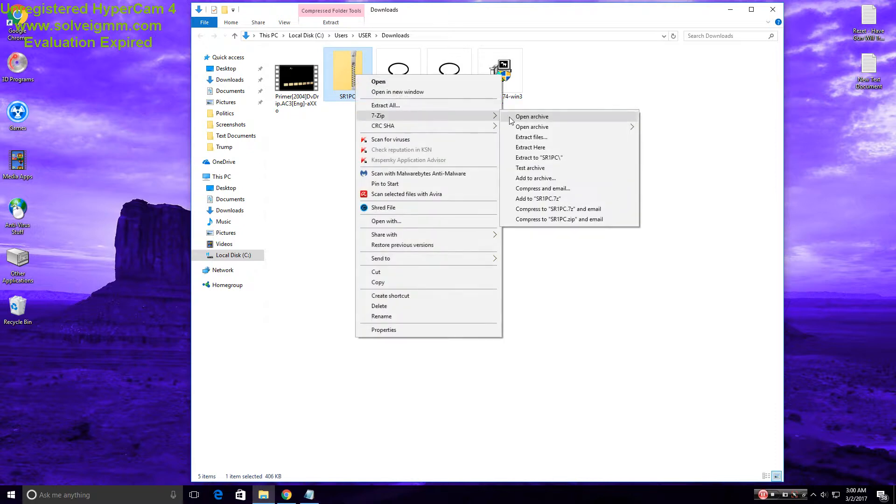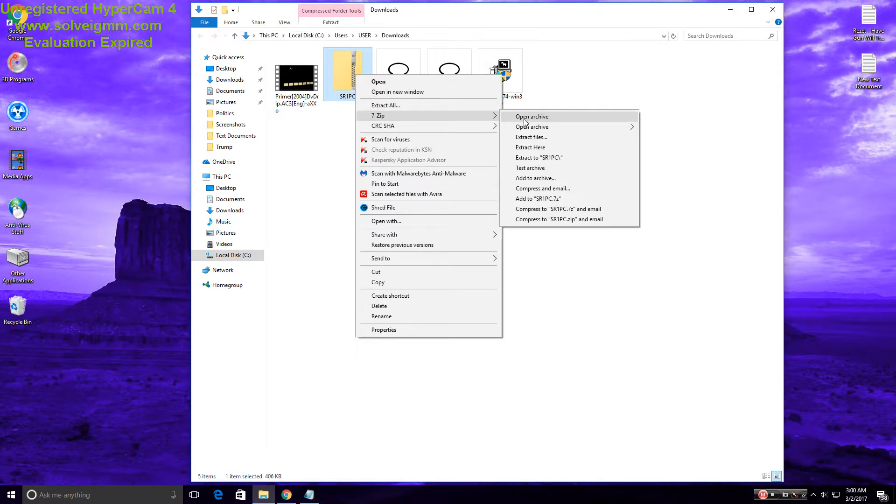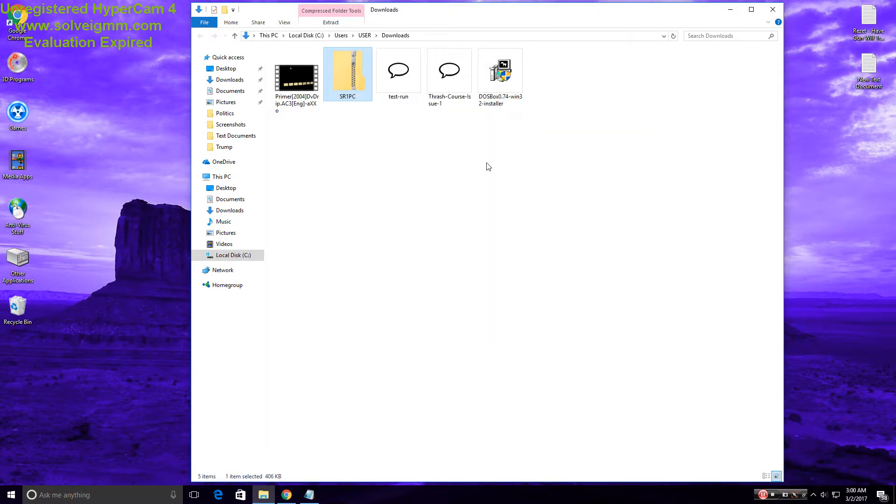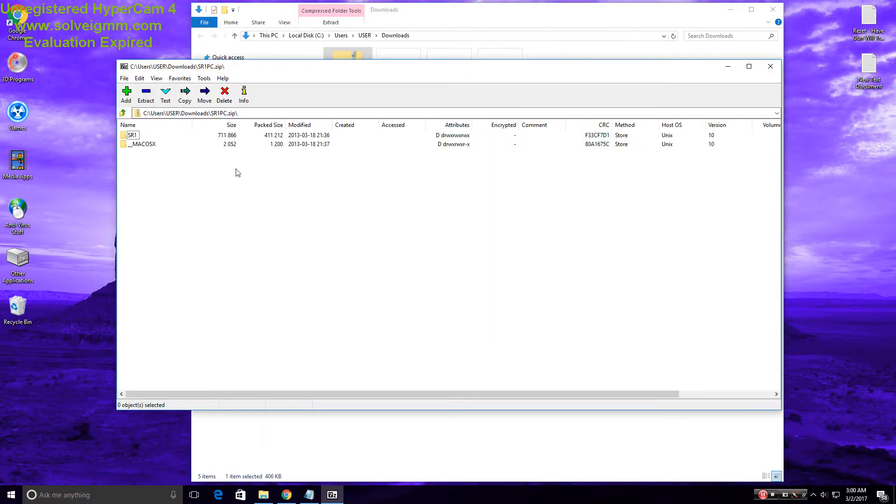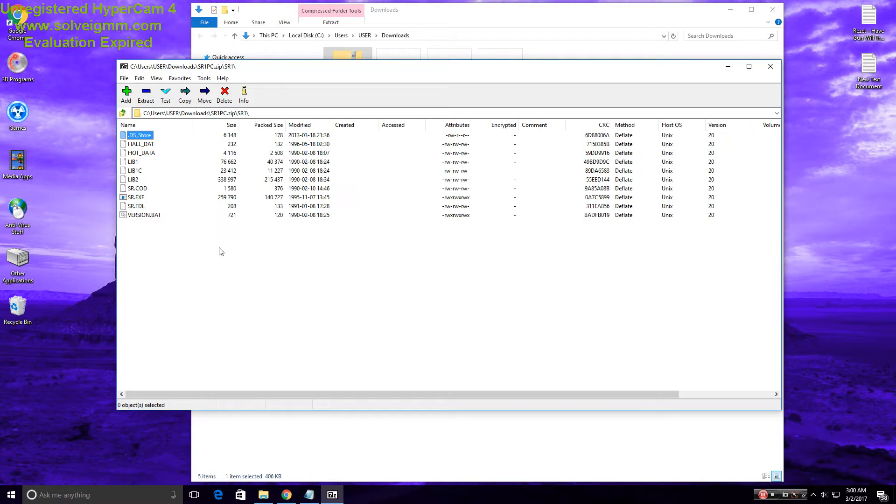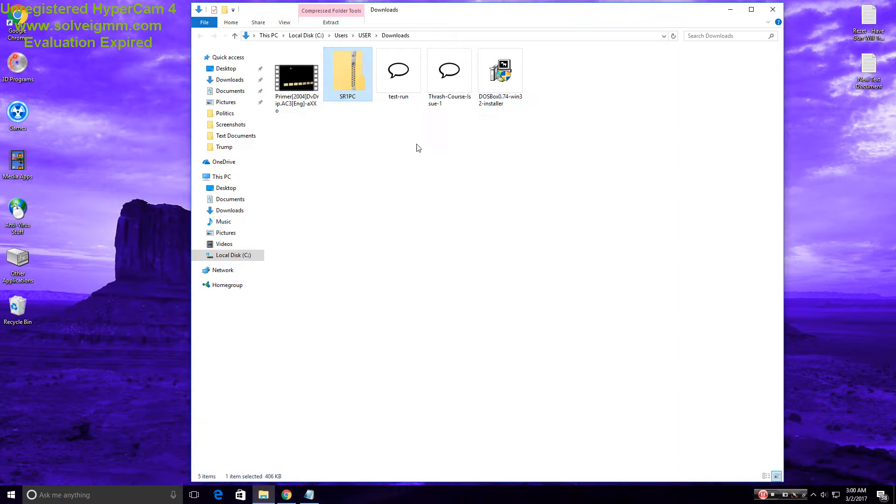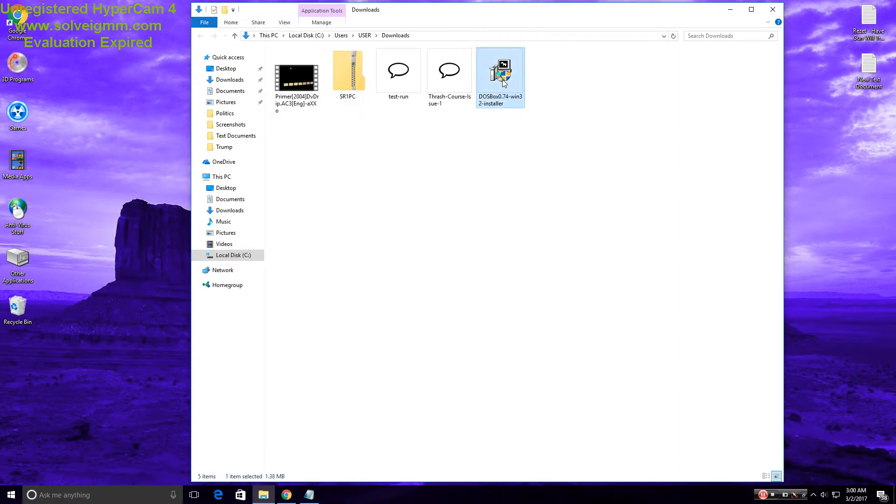So you're going to want some kind of software to unzip this file, but as you can see, Open Archive. You just want this one right here unless you're on a Mac, of course, then I can't really help you. This one is already installed.